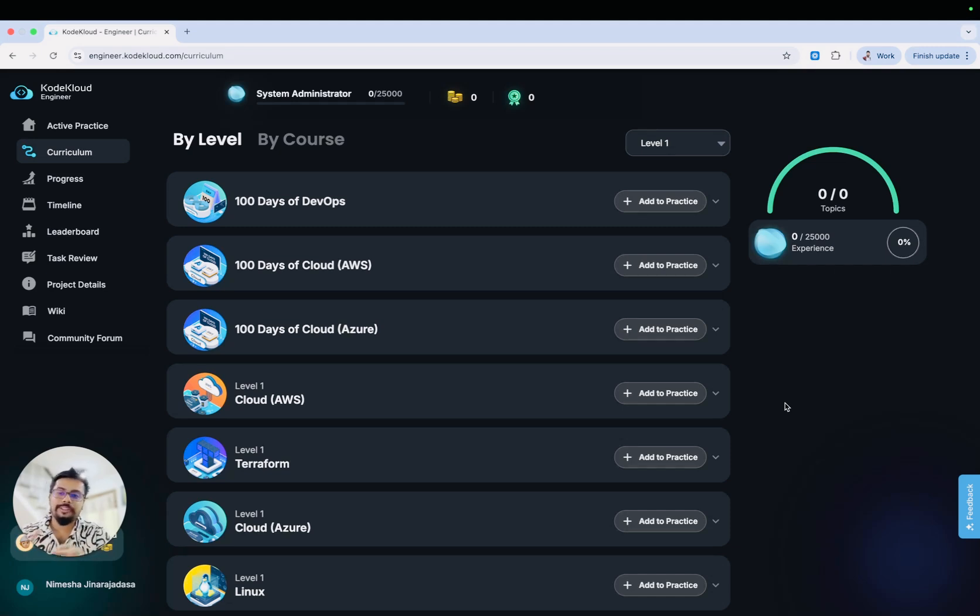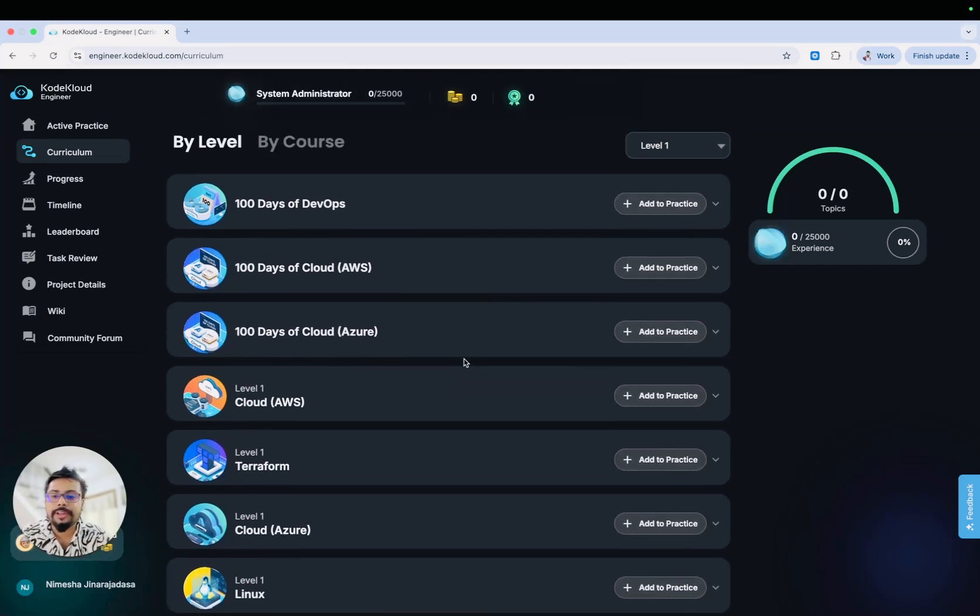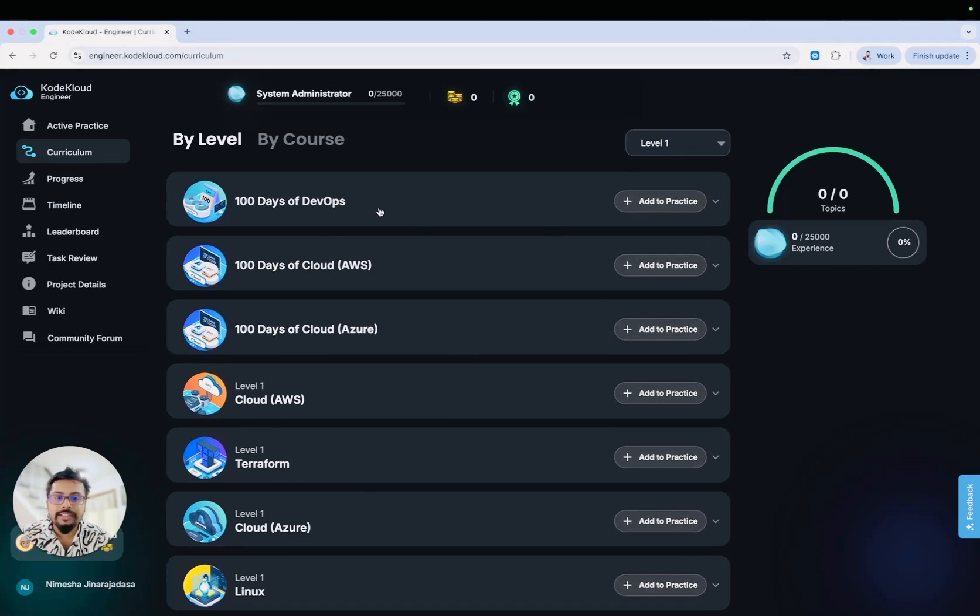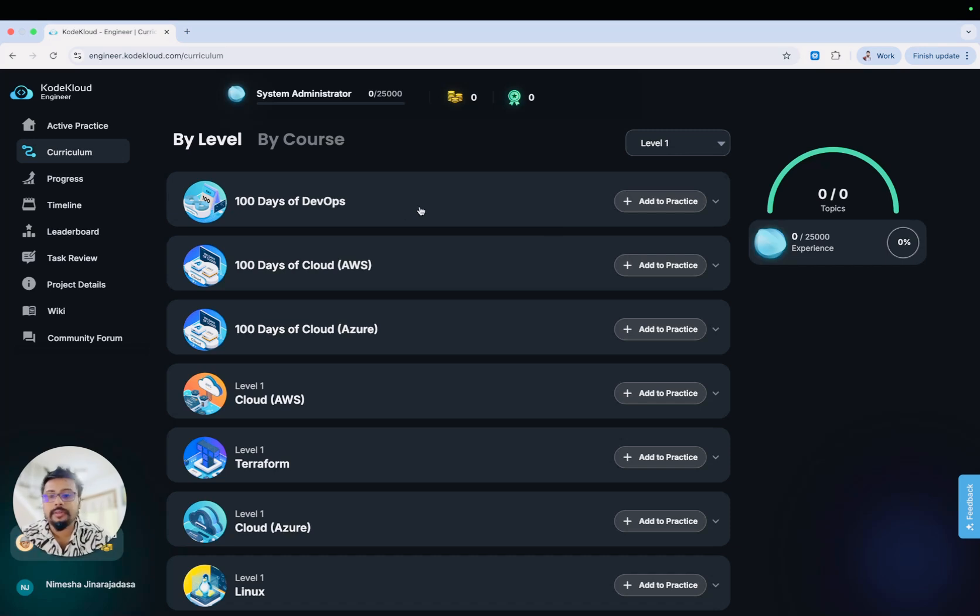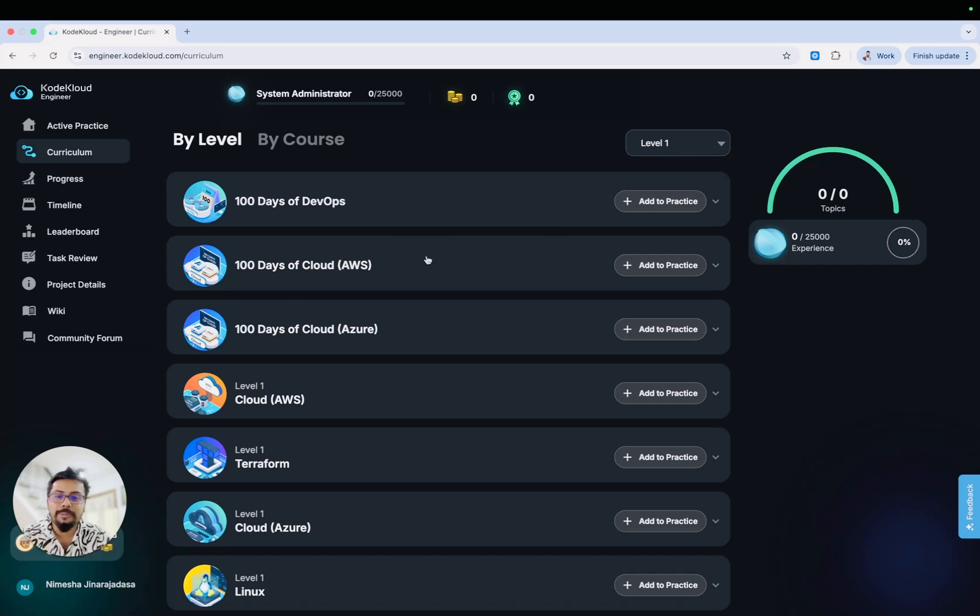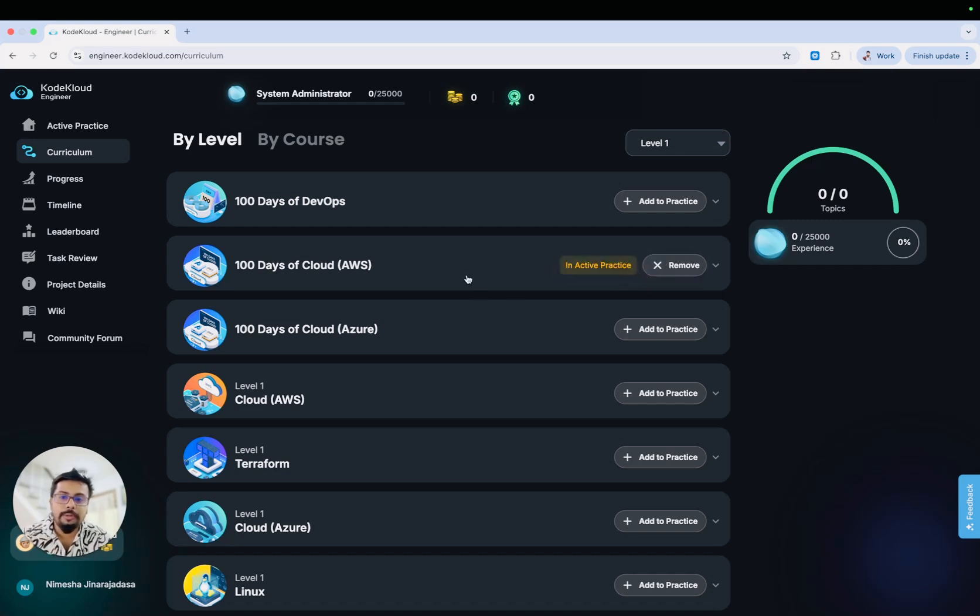I'm in the CodeCloud Engineer platform at the moment. If you could see my screen, here's what you could do. You can come to the CodeCloud Engineer platform. This is 100 Days of DevOps, the initial program that they launched a couple of months back. Here we got 100 Days of Cloud AWS and 100 Days of Cloud Azure. Both tracks are there. What you can do is add to practice. Let me add AWS and also I can add Azure as well.